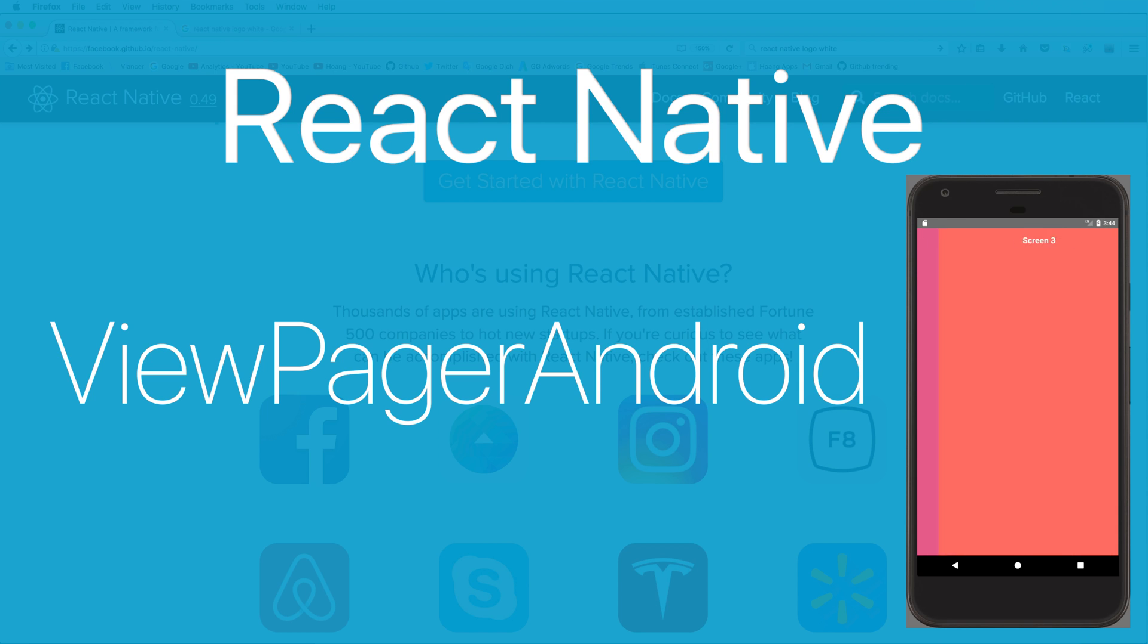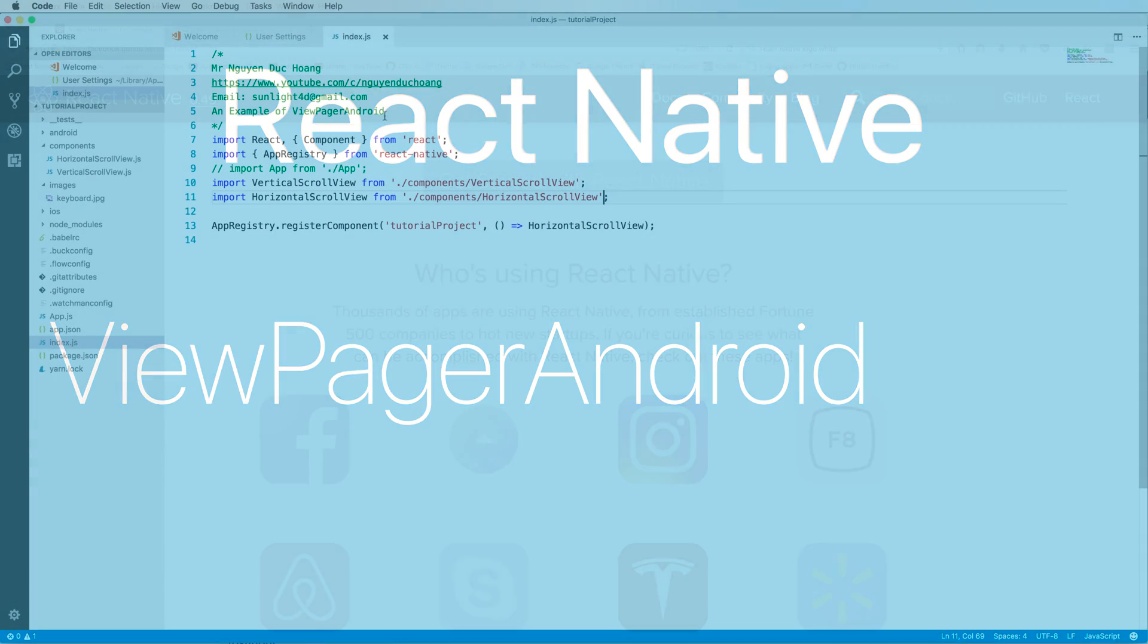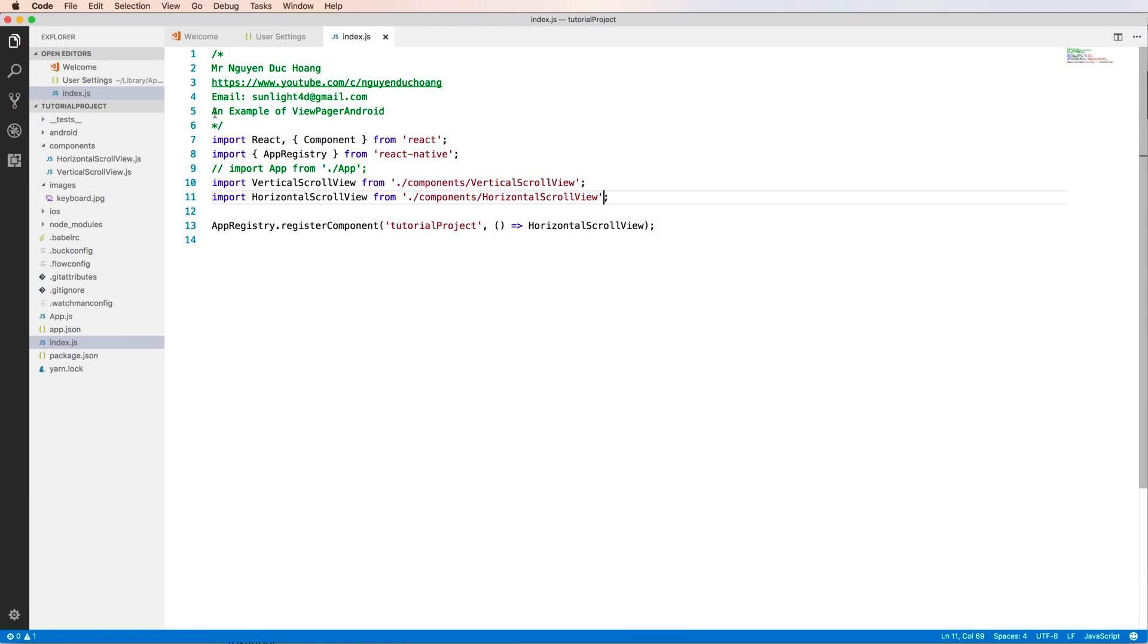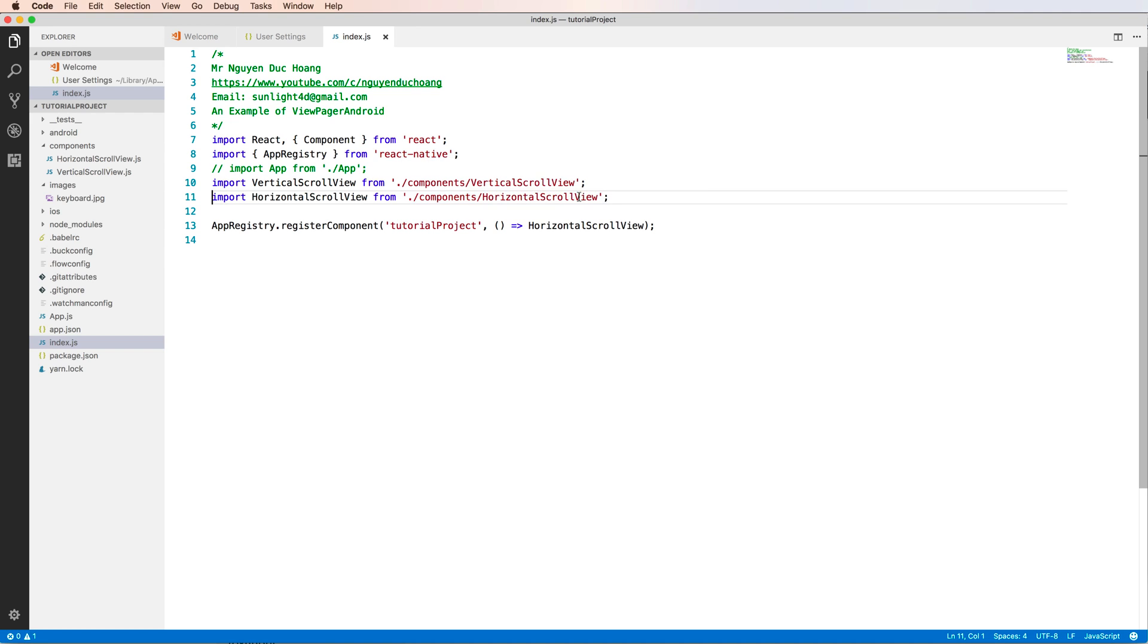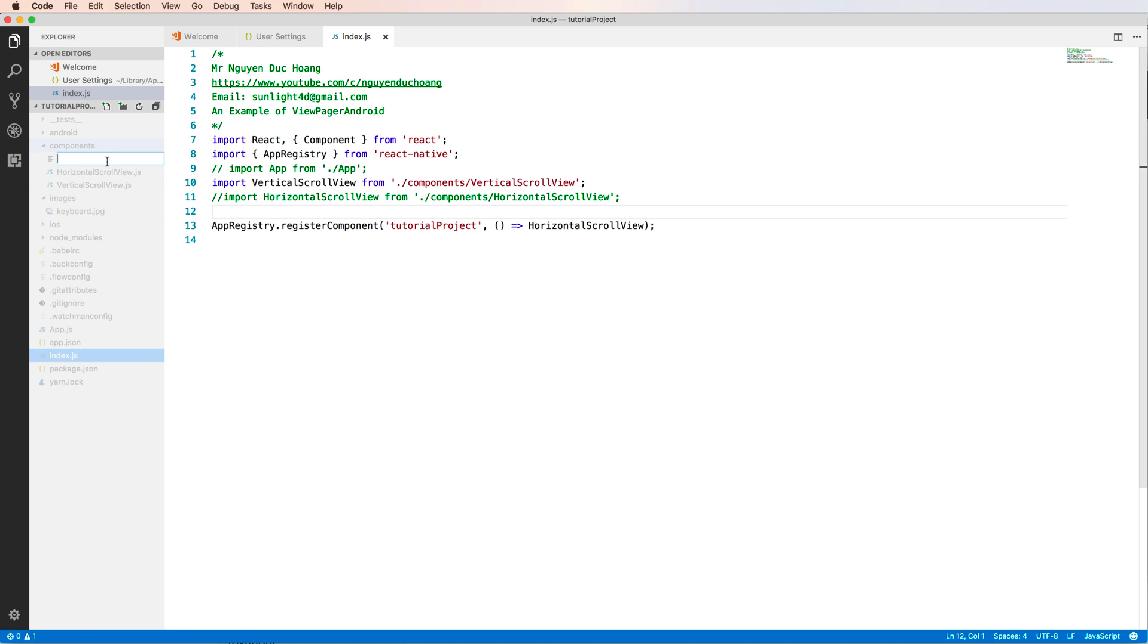Hi everybody, in this lesson I will talk about ViewPager Android. It is a component that will only work in Android operating system. In the previous lesson we had a horizontal ScrollView, and I commented out this line to create a new file in the component folder. This file is ViewPagerExample.js.